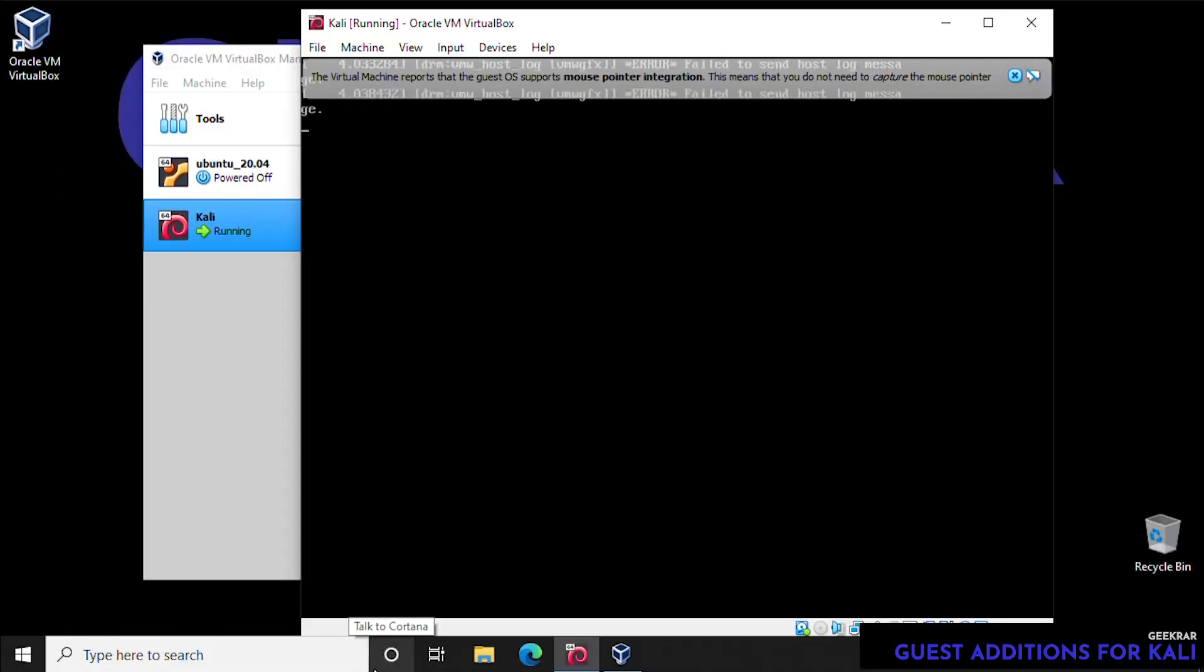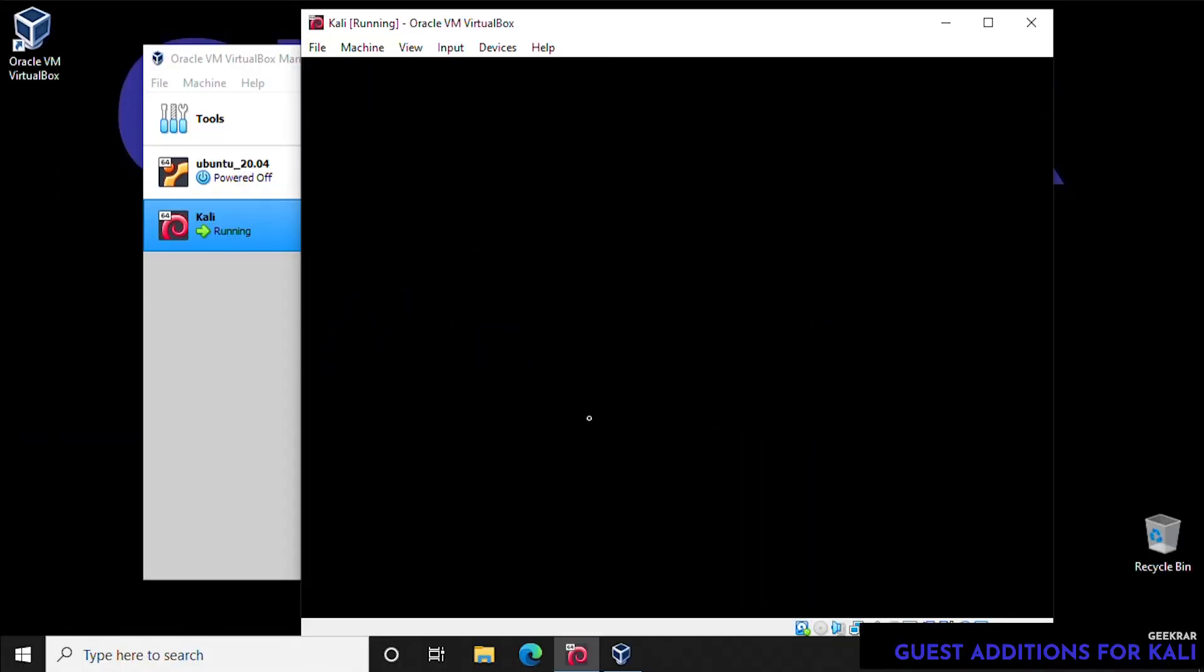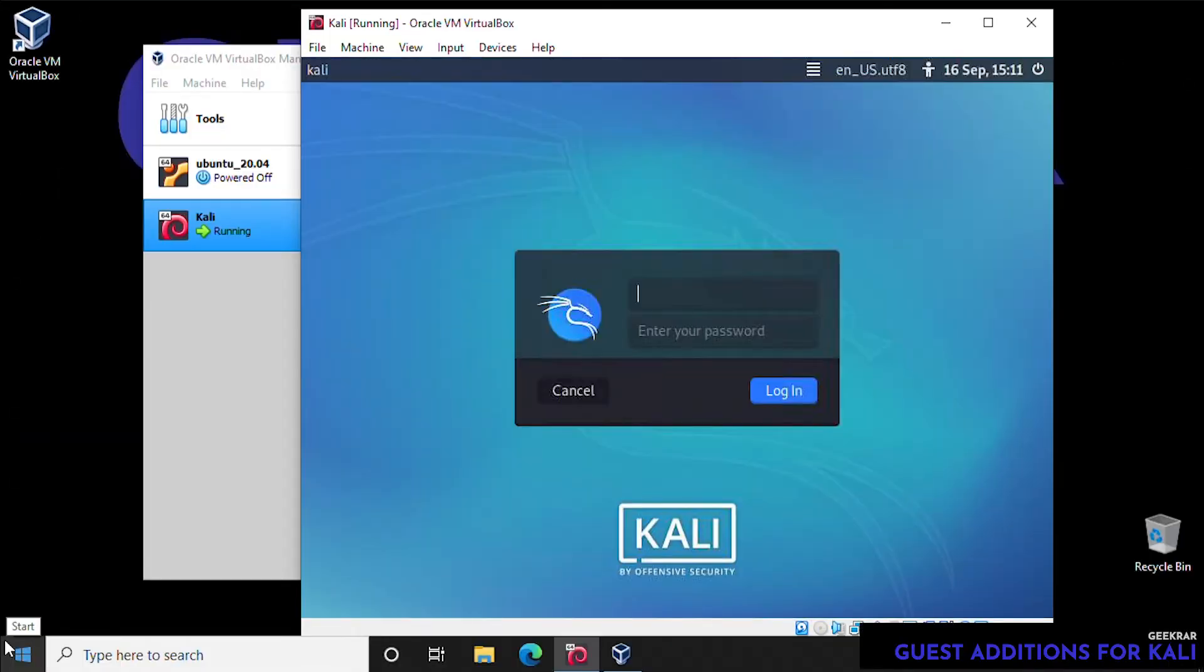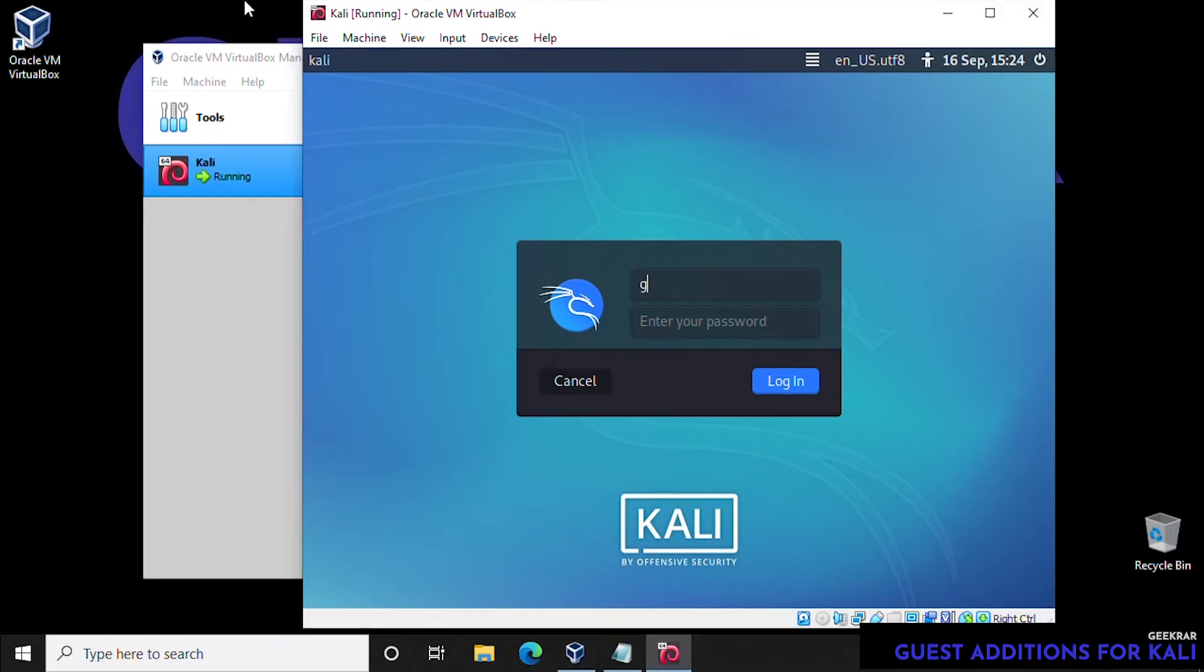Before we begin, you have to make sure that you have administrative access to the VirtualBox. This is going to be our first time signing in, so you'll be prompted at the beginning for our username and password, and this is the username and password that we had set up during the installation phase.